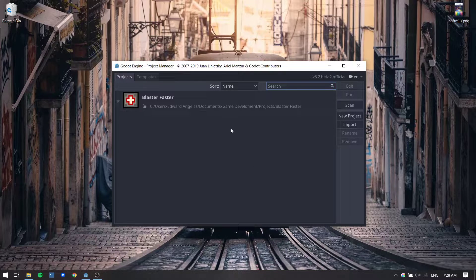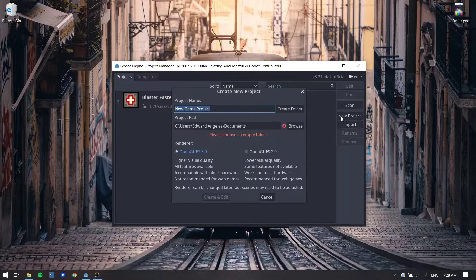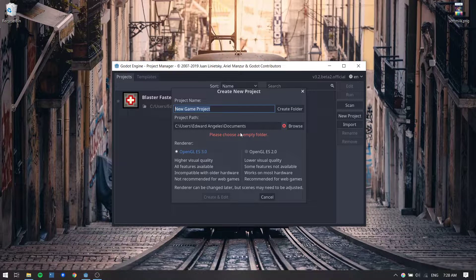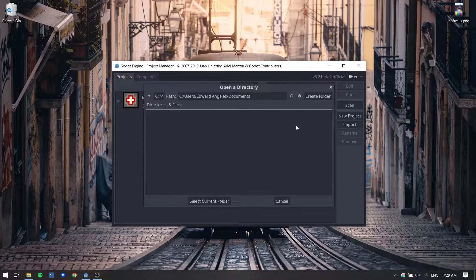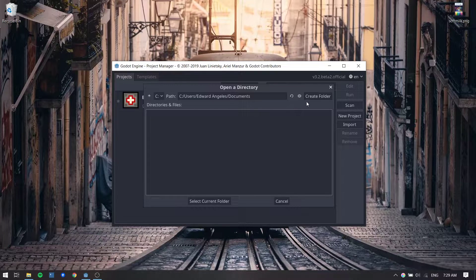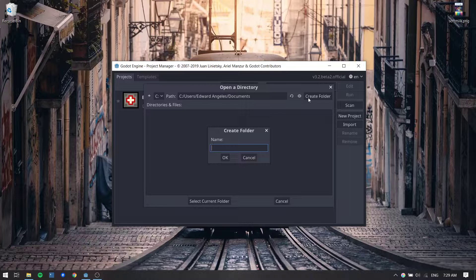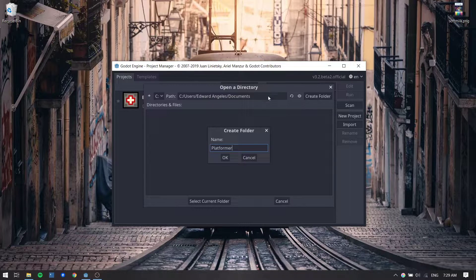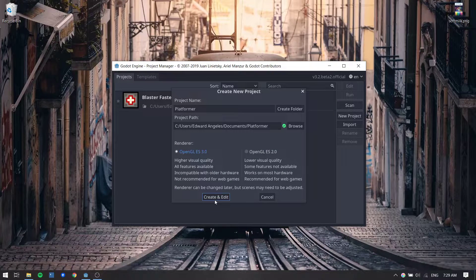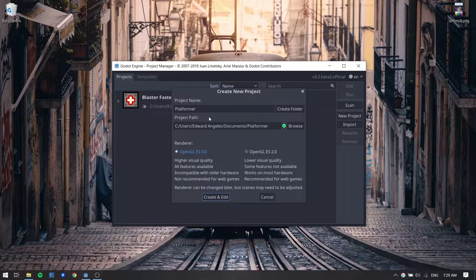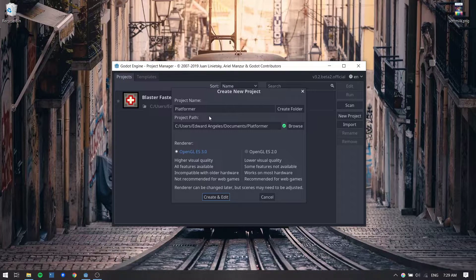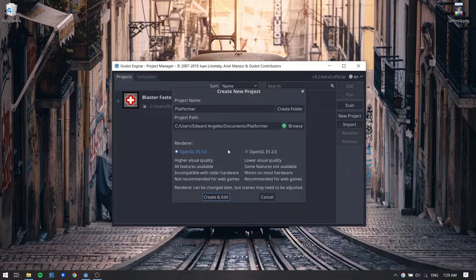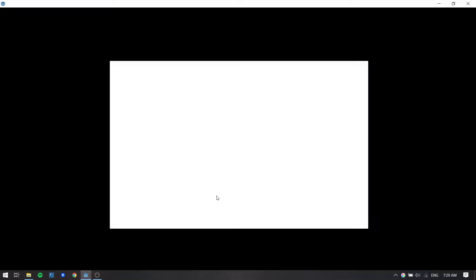So having already opened the project manager, I'm gonna click on new project and I'll specify the project path by clicking on the browse button right here. Open up the directory you want to save your project in. And now we want to create a new folder which I'm gonna name platformer. Click OK, select current folder and you'll see that the project name has taken the name of the folder we just created, which is actually what we want. So now we can go ahead and click on create and edit and that's gonna open up the engine itself.